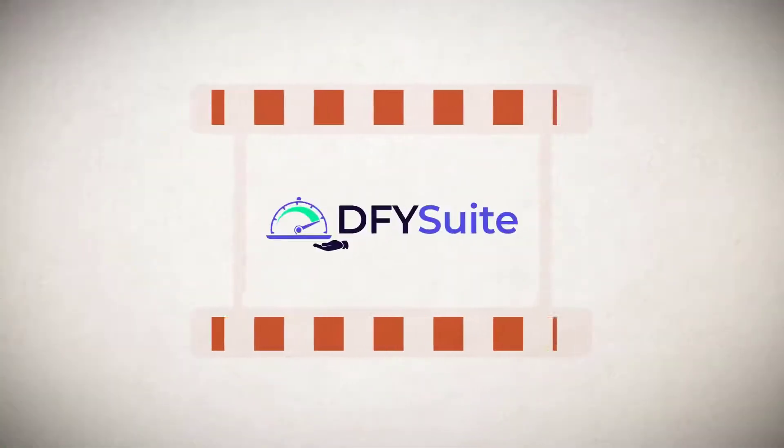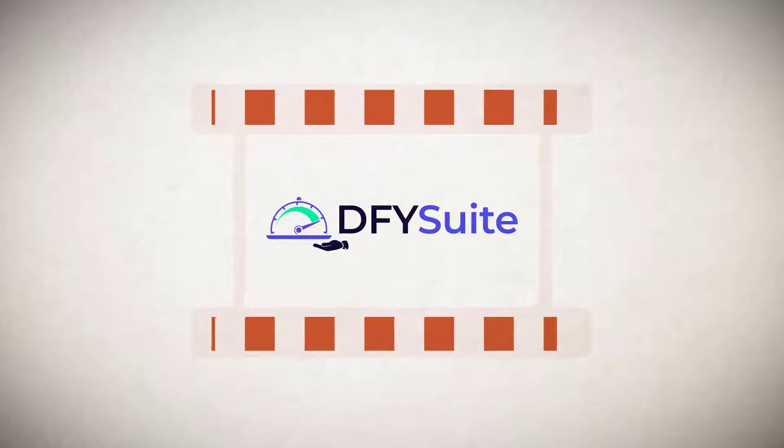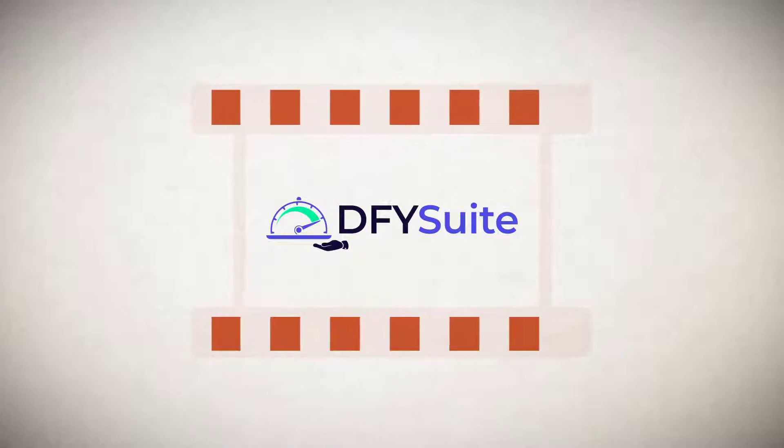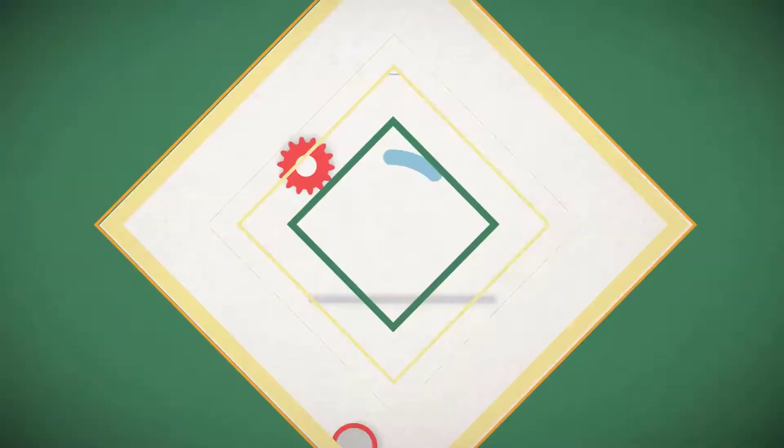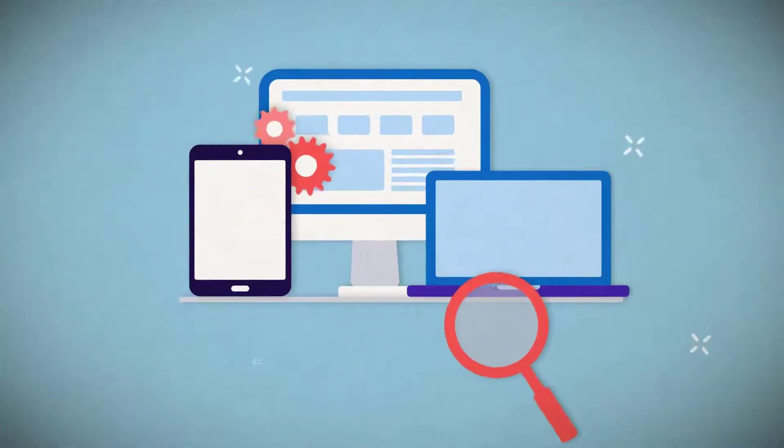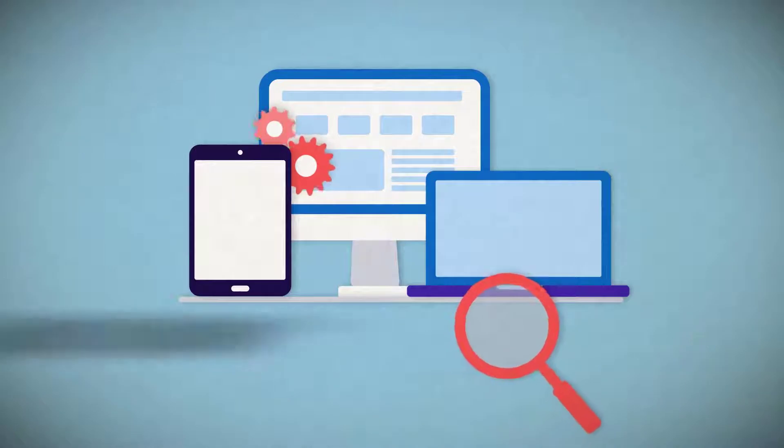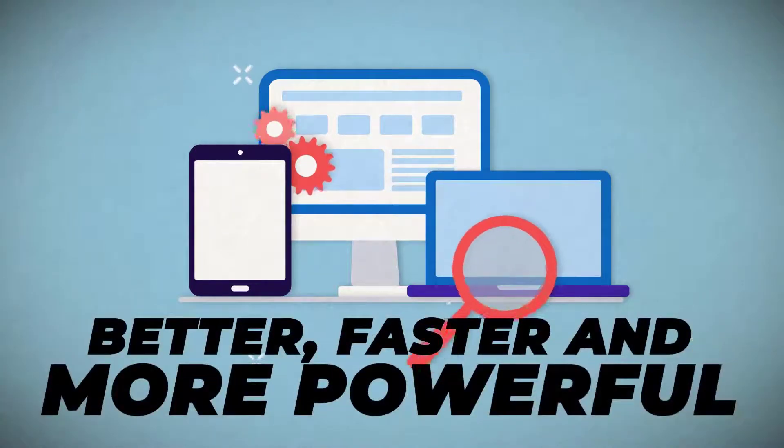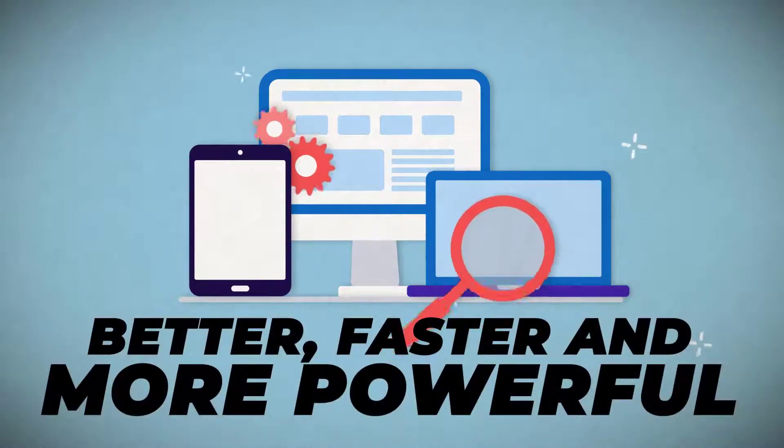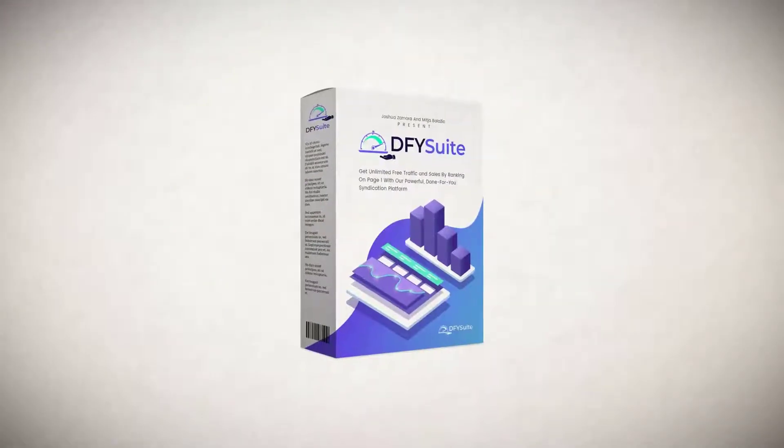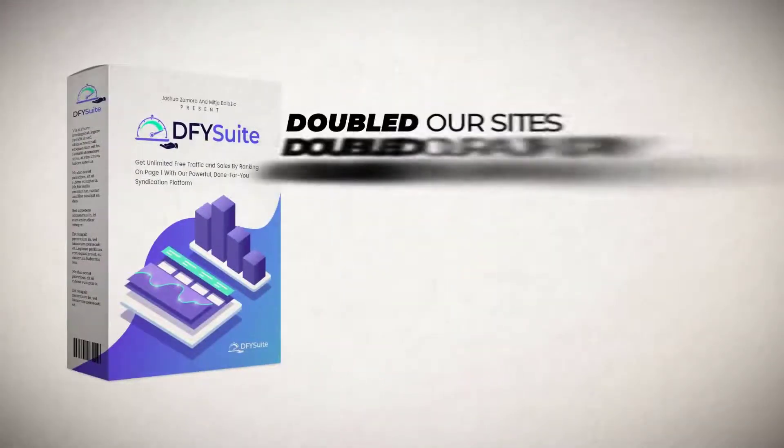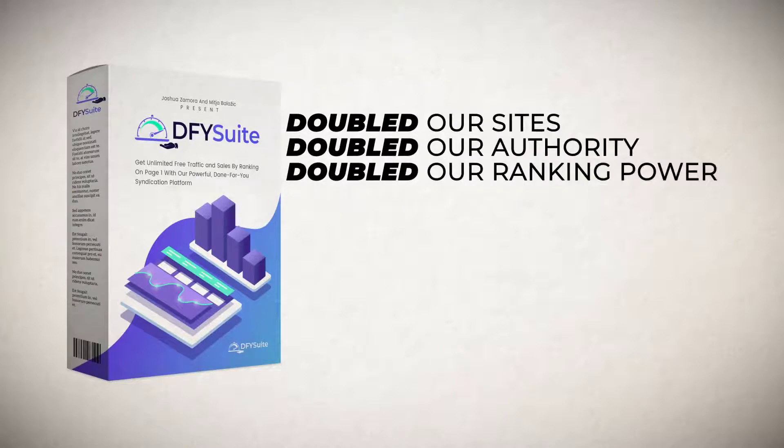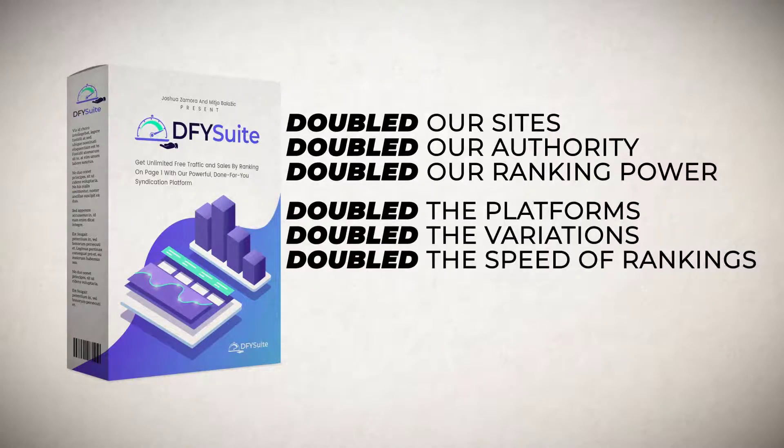With Done For You Suite you don't have to do any of that. And the best part is that if you're watching this demo video, that means that you're here during our special 2.0 grand opening. With our 2.0 grand opening we've made Done For You Suite better, faster, and more powerful to deliver you even more page one rankings on a silver platter. With our 2.0 grand opening special we have doubled our sites, doubled our authority, doubled our ranking power.